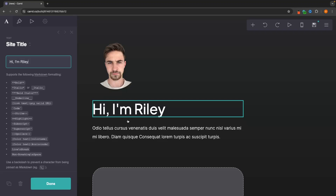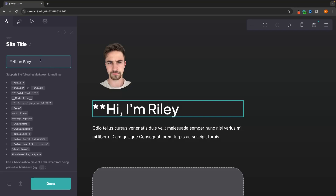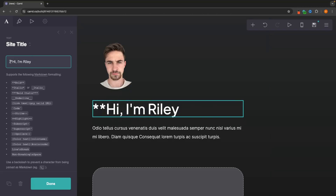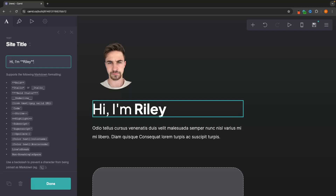Now we can go down to the text. In the text panel on the left-hand side, there are commands to format text differently. To bold text, add two asterisks on either side of the text you want to bold. If I only want to bold the word 'Riley,' I put two asterisks either side of just that word. For italics, use one asterisk on either side and that text will be italicized.